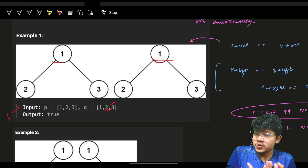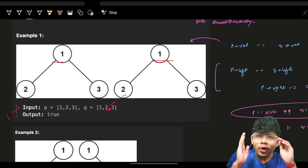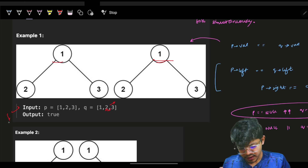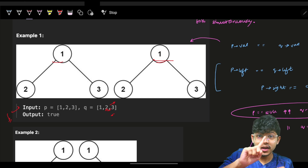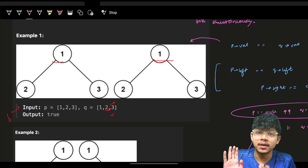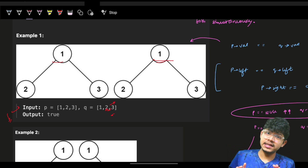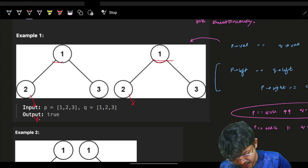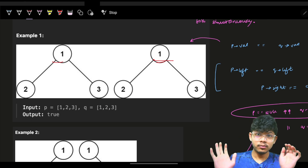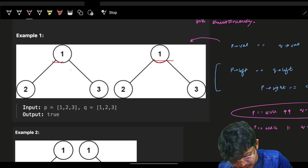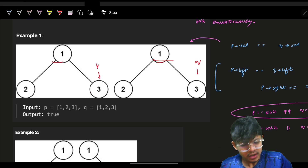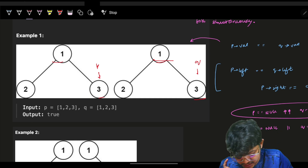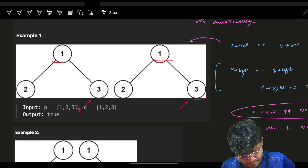If both are null, that's great — simply return true, because if both are null it means we've been following the same path. But if the values become not equal, then the trees are definitely not the same — simply return false from there. When both P and Q are null, return true because it is the last point and both are null, so they are the same. Then go on to the right — P and Q here, both have a value and both are the same.